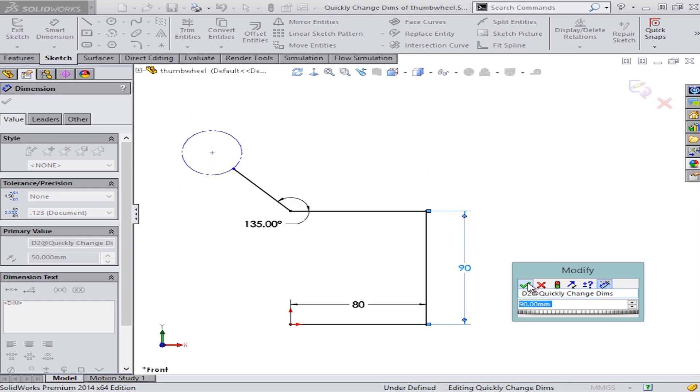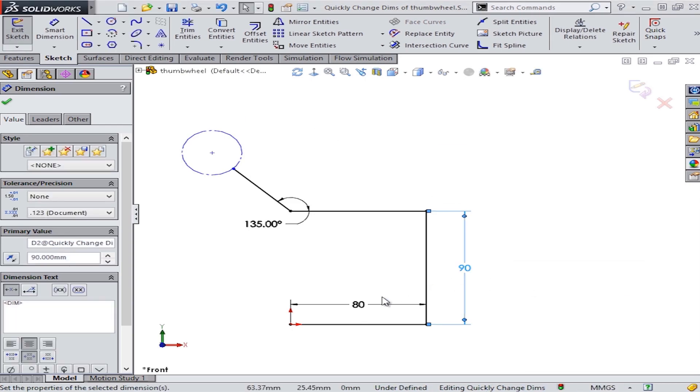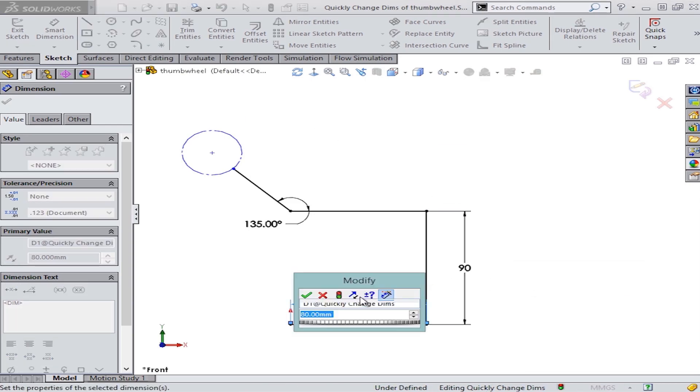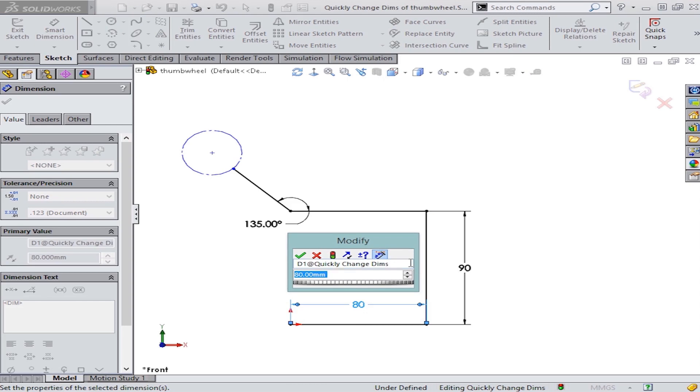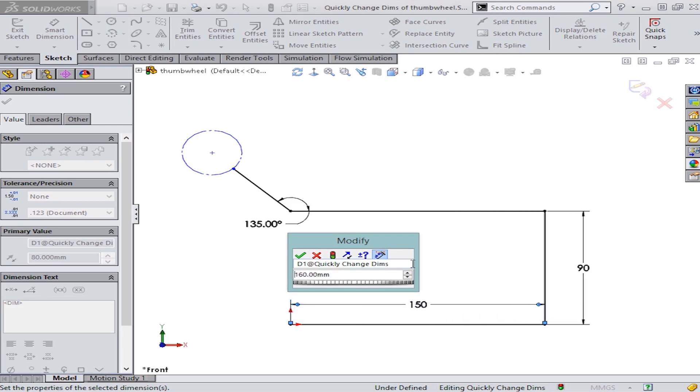Let's try that again here with this dimension. All I'm doing is rolling my middle mouse wheel forwards to increase it and backwards to decrease it.